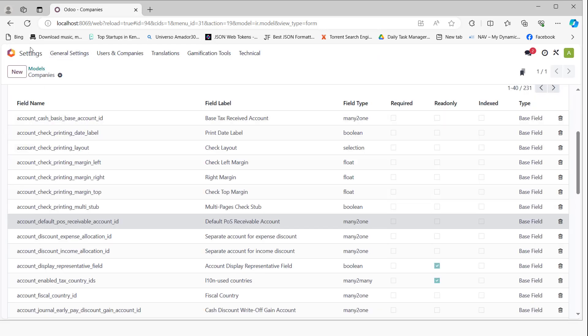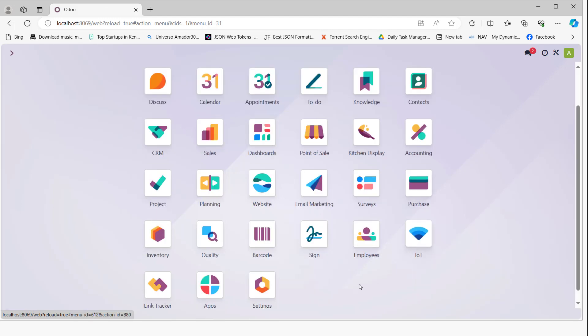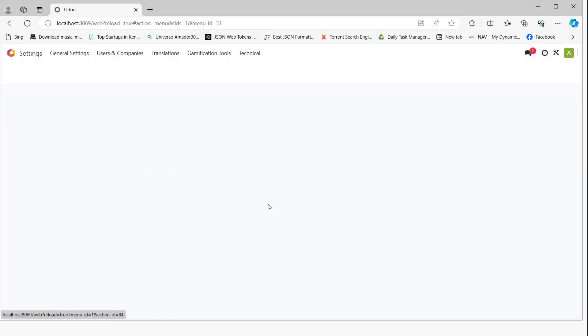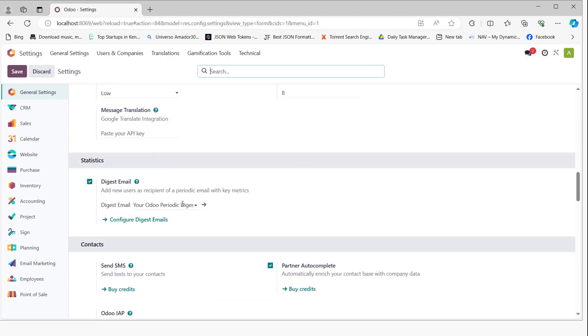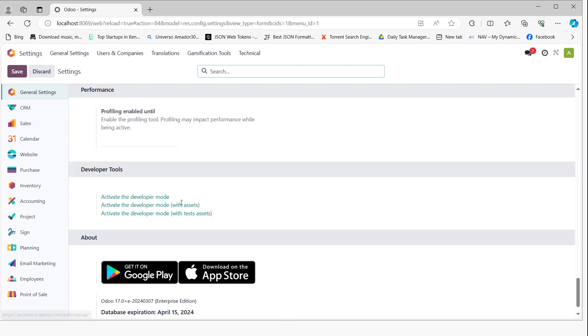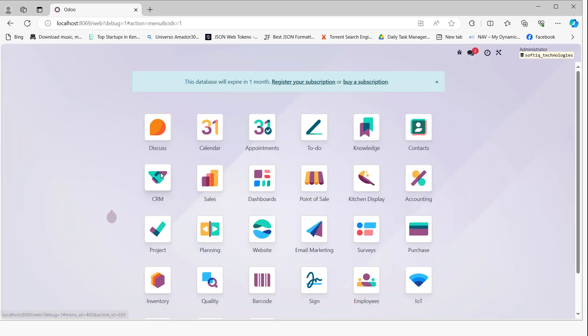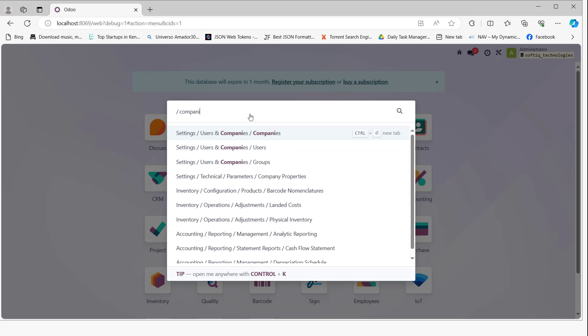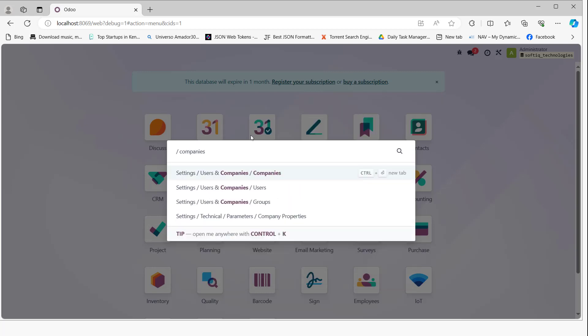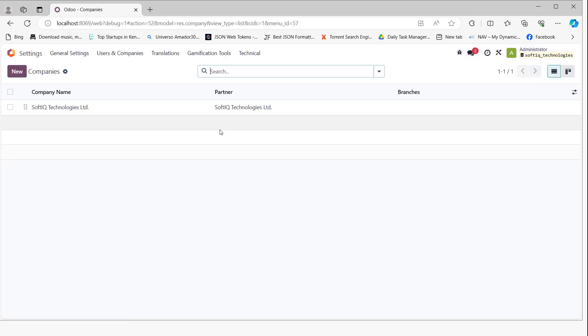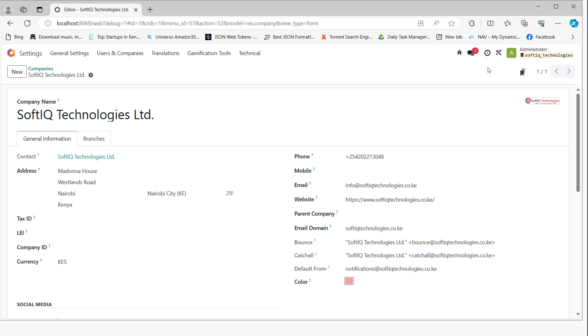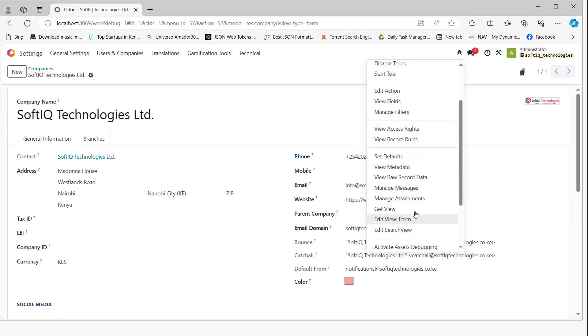Then we can activate the developer mode under settings. Once developer mode is activated, we can go to the companies model and add it on the view form.